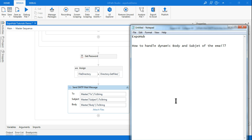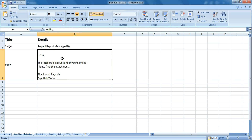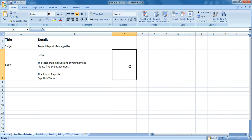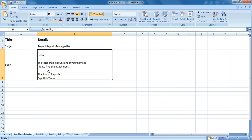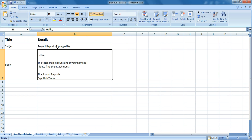Hello friends, myself Rakesh, welcome to ExpoHub. Today we will learn how to handle dynamic body and subject of the email. What I mean is, let's say you are sending a static email — last time we saw how to send a static email. Now in this example, I want to send an email where the recipient's name should come in two places: one is in the subject line.